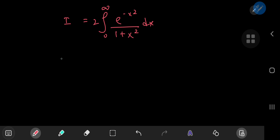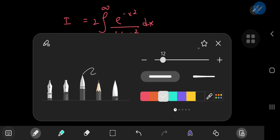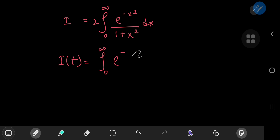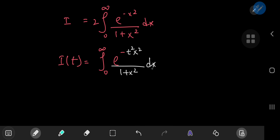We're going to solve this integral the Feynman way — that is, we define an integral function I(t) as the integral from 0 to ∞ of e^(-t²x²) / (1 + x²) dx, where we've introduced the parameter t as part of the argument of the exponential. We're interested in the case I(1), and we already have some useful information about the behavior of the function.